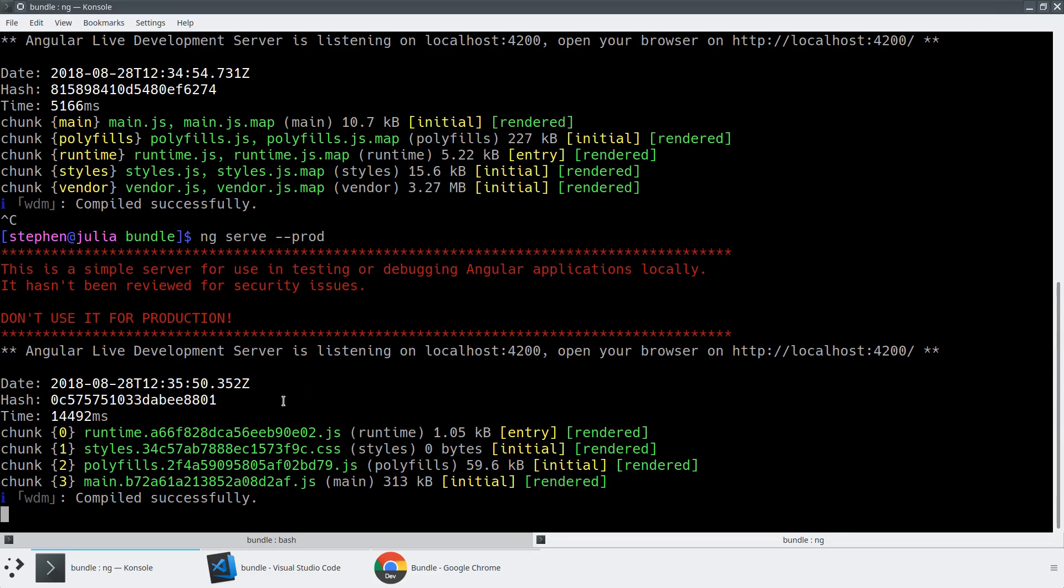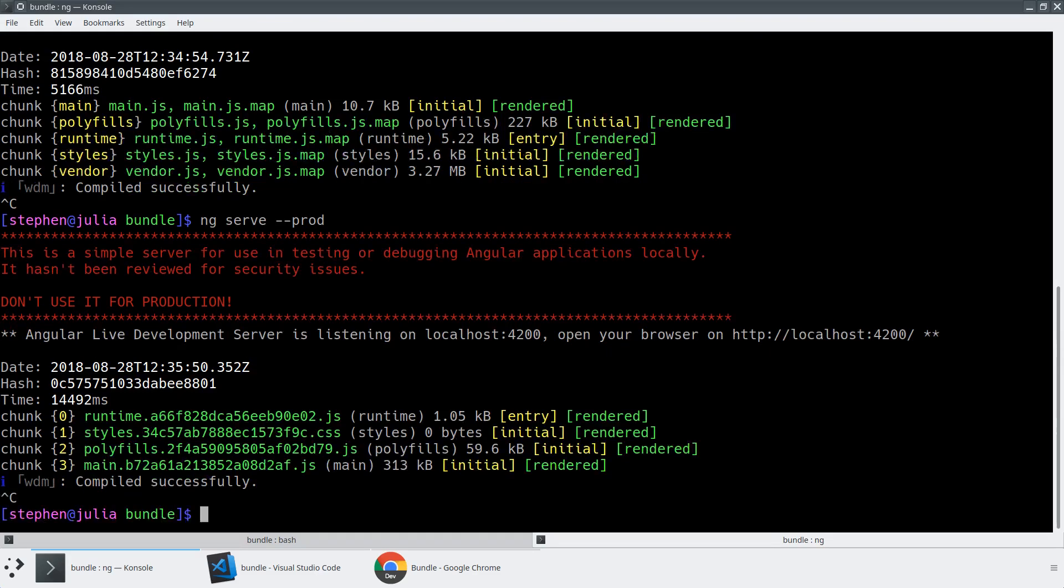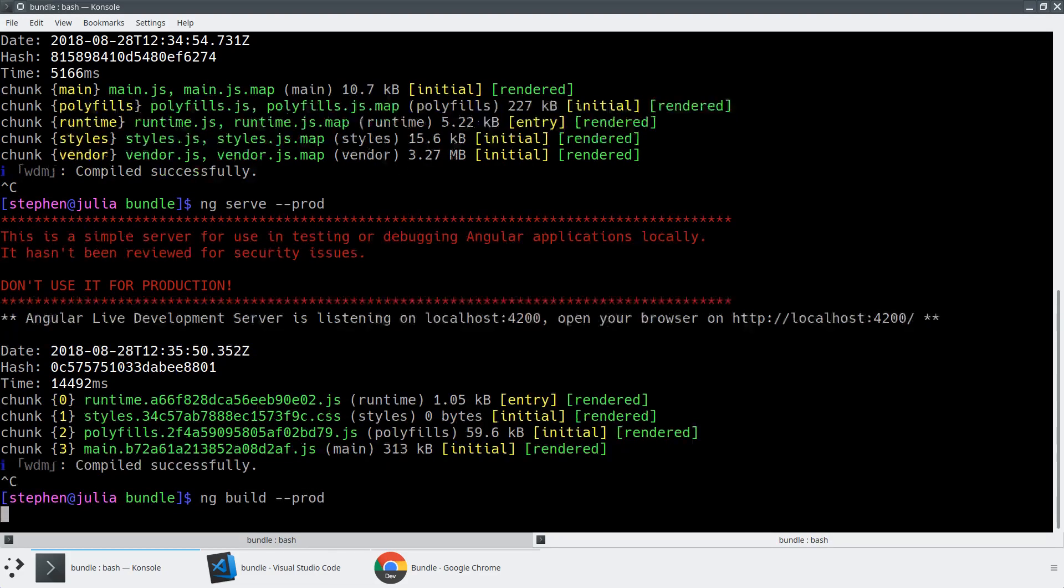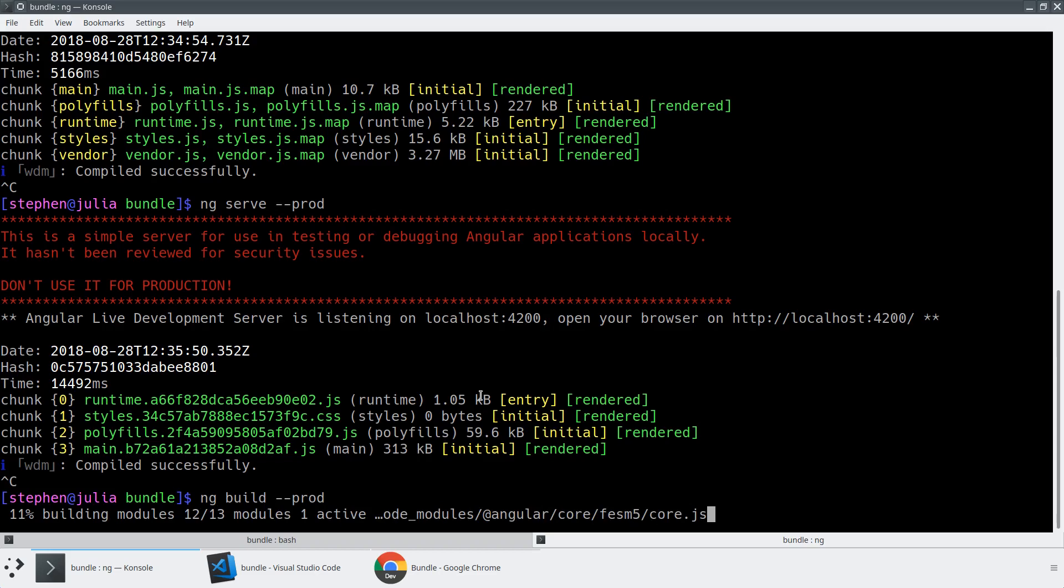But one of the things you'll notice is that the bundle size is actually too big because of the live reload functionality. It actually includes a bunch of other things. So we're seeing 313 KB here. Whereas if you just did an ng build --prod, you would see that this bundle size is much, much smaller.